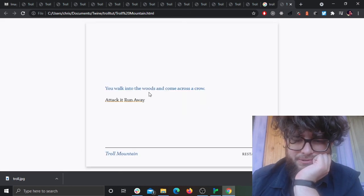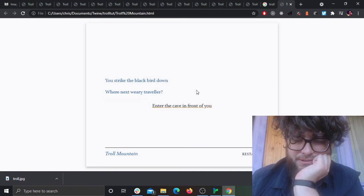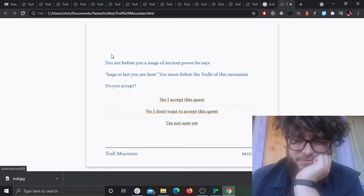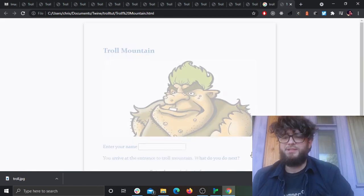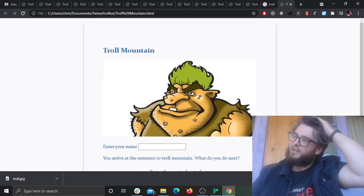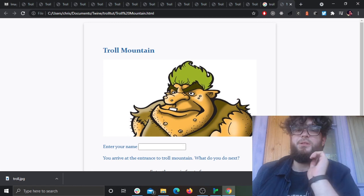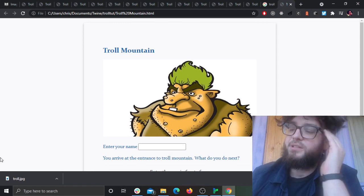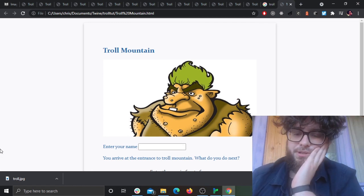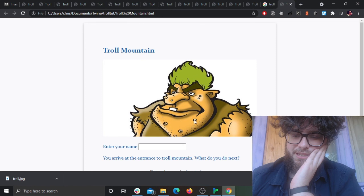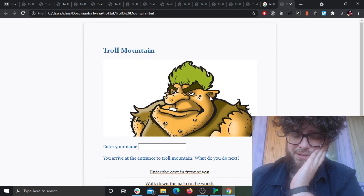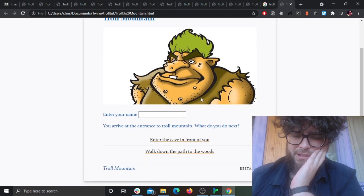So yeah, I'll leave it there as a gentle introduction to some of the functionality of Chatbook that you'll probably use day to day. We looked at conditionals, image adding, text input. I hope it's been useful in some way.